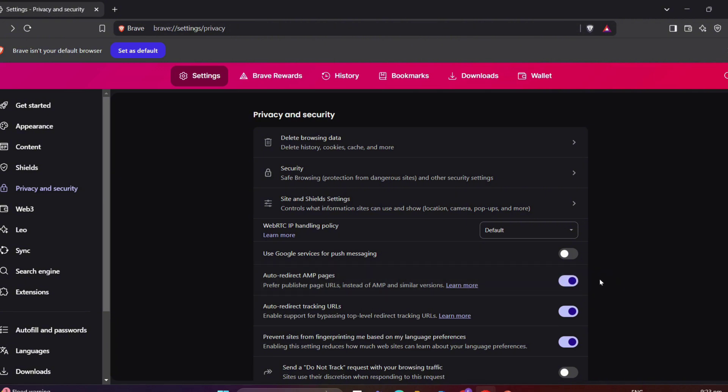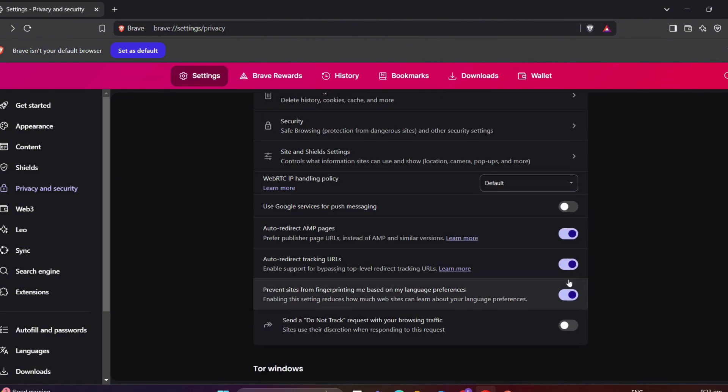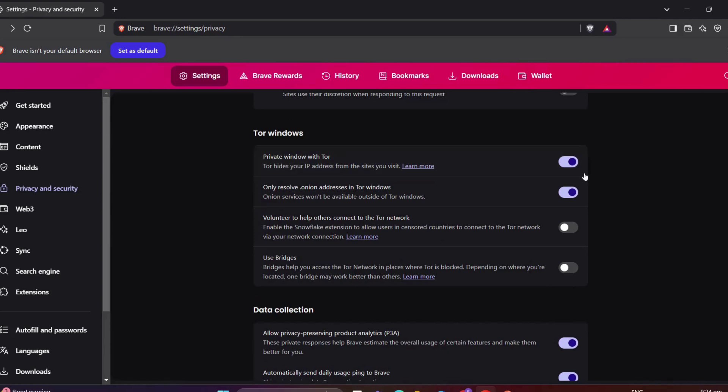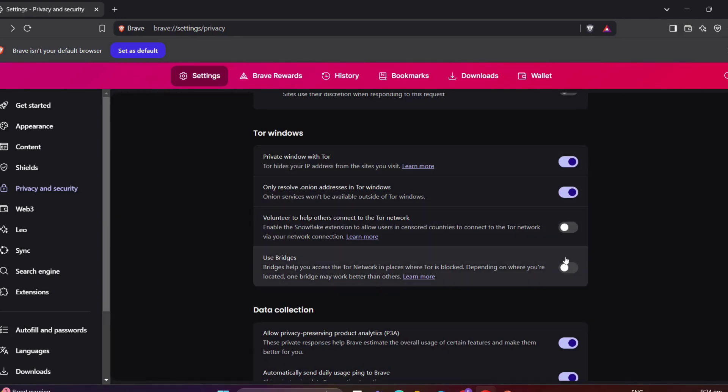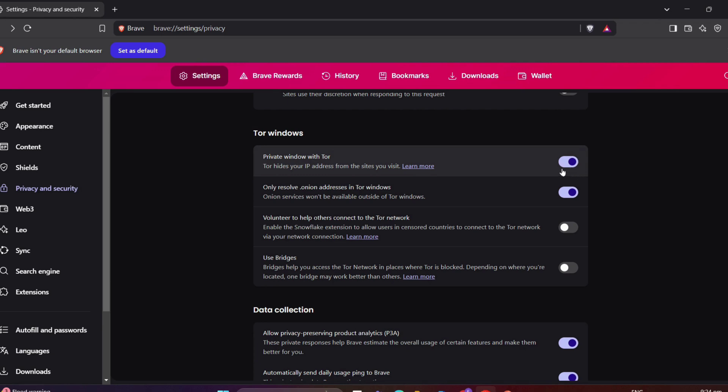Just toggle it on and off if you want to enable or disable this. Also, here, in preventing sites from fingerprinting. Now, for the advanced users, Brave has integrated Tor into its browser. You can open a private window with Tor, resolving only the union addresses within these windows for heightened privacy. Of course, if you want to enable or disable this, just toggle it on and off.